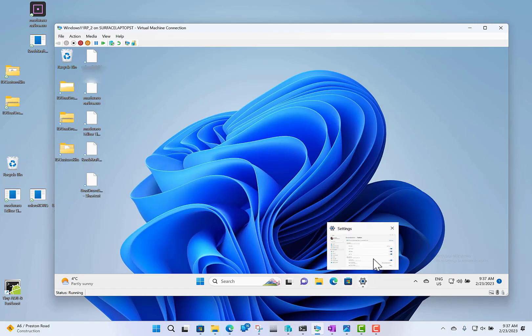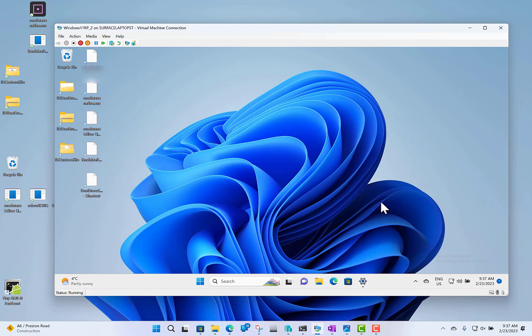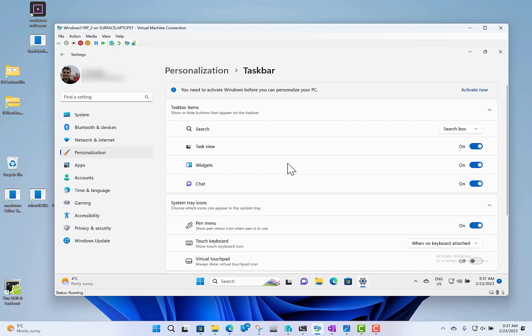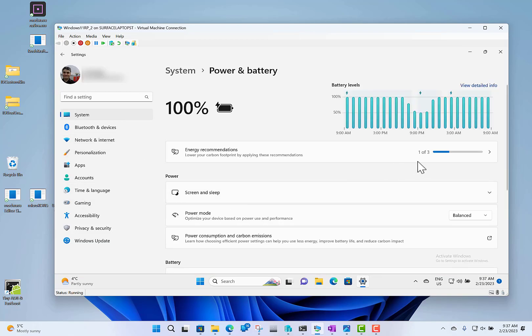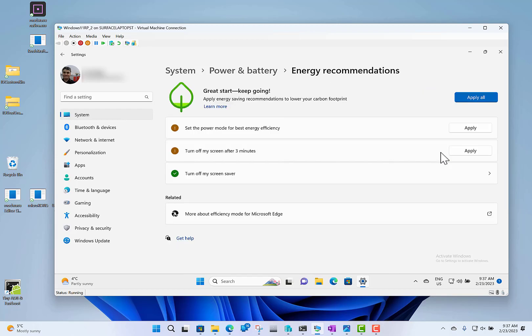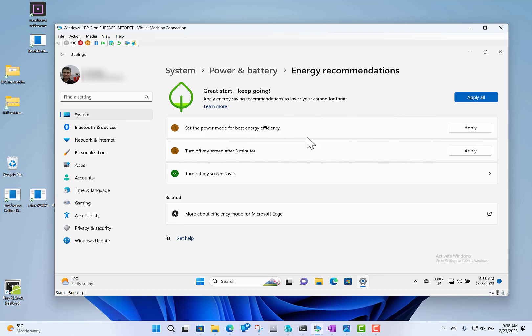Another change in settings is around energy recommendations, which can help you reduce your energy consumption on your PC. Here you can see the recommendations. I can apply those recommendations, which will change my settings. It will set the power mode for best efficiency, turn the screen off, and so on. You can just apply that or manually control them as before.